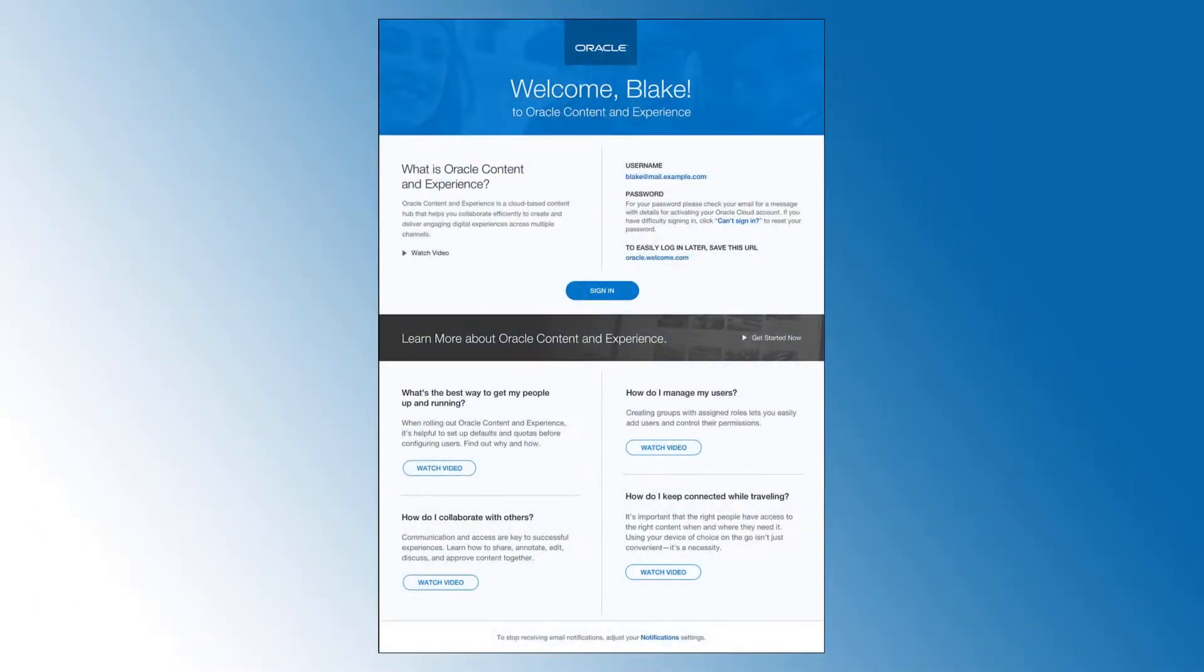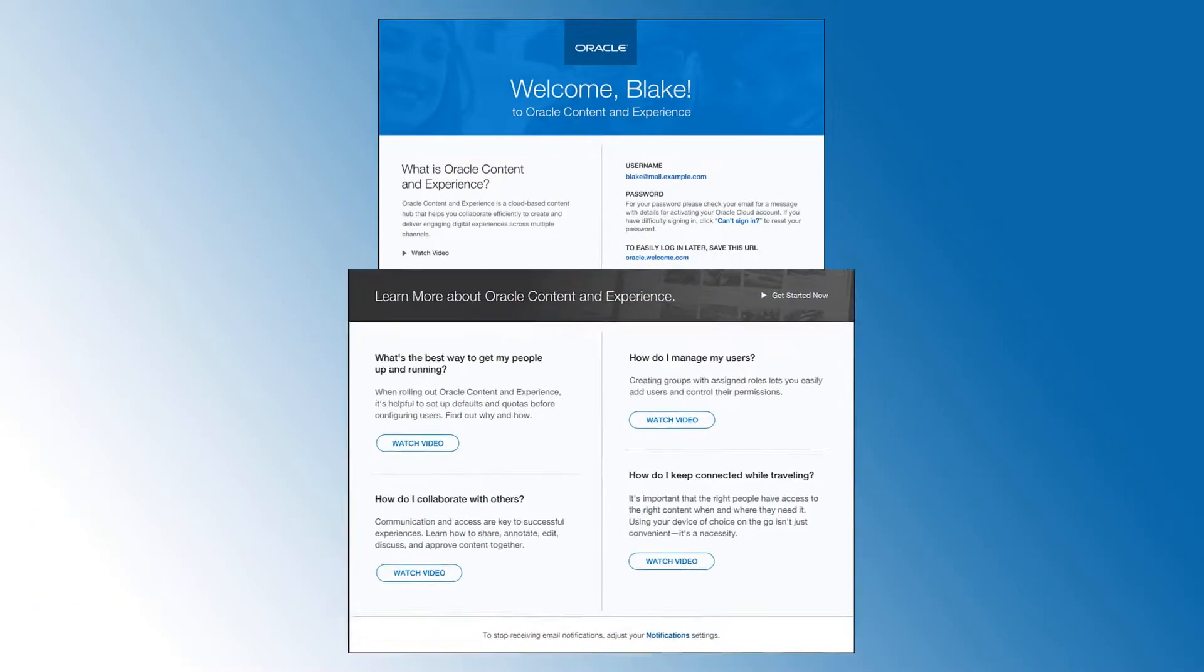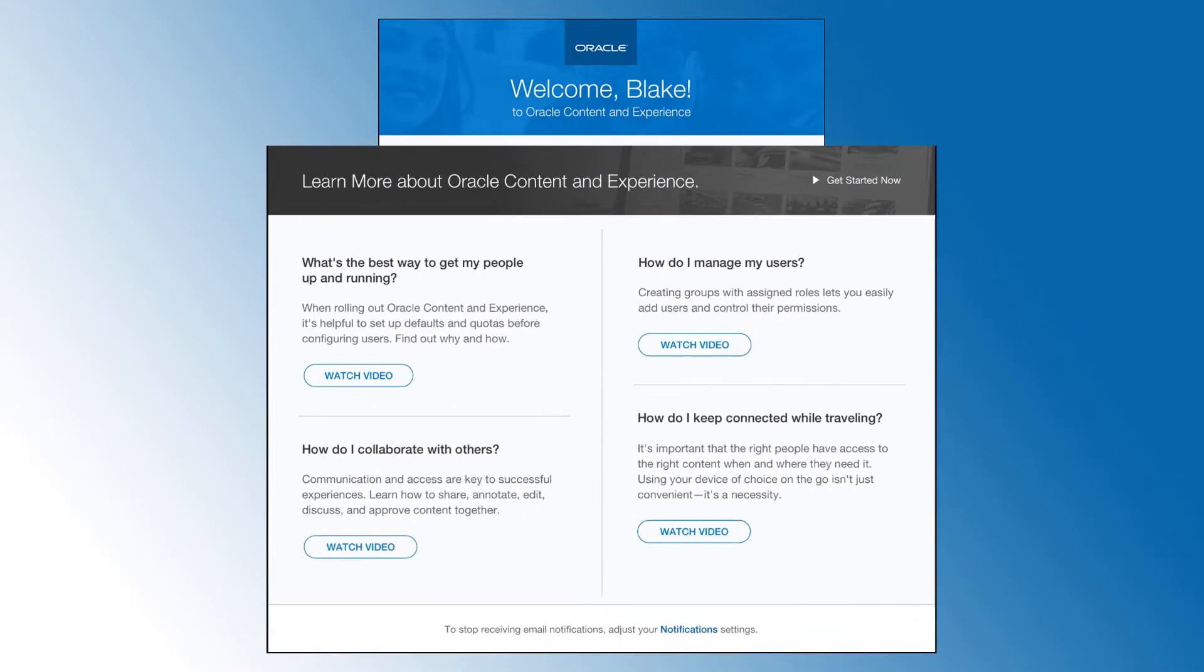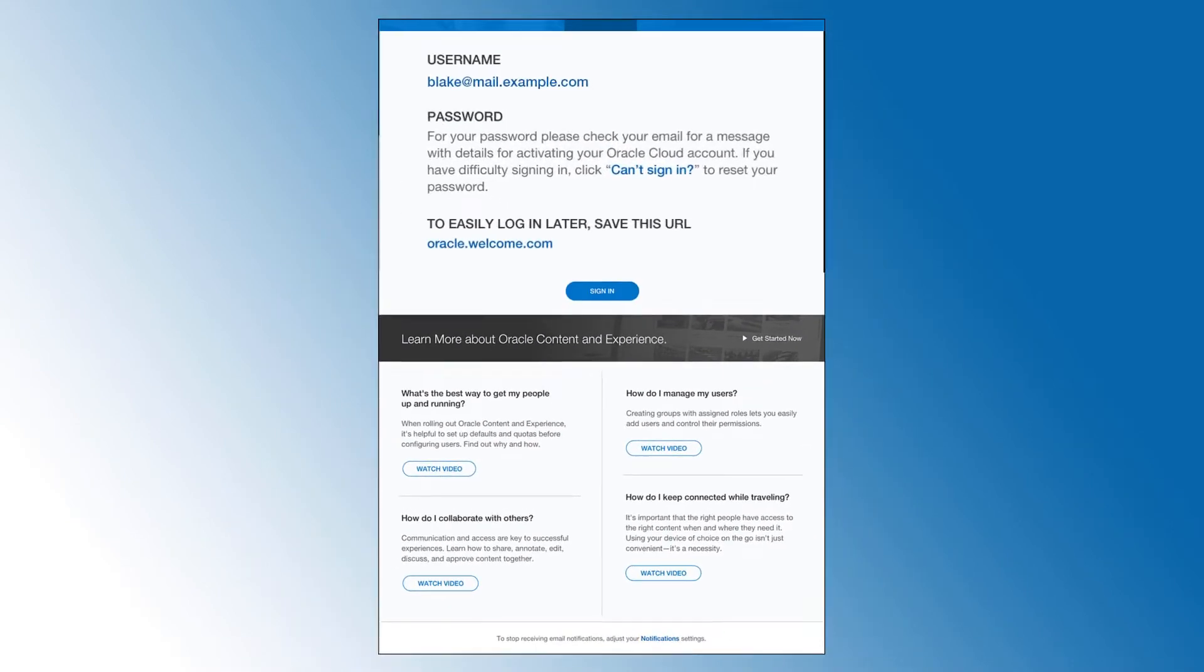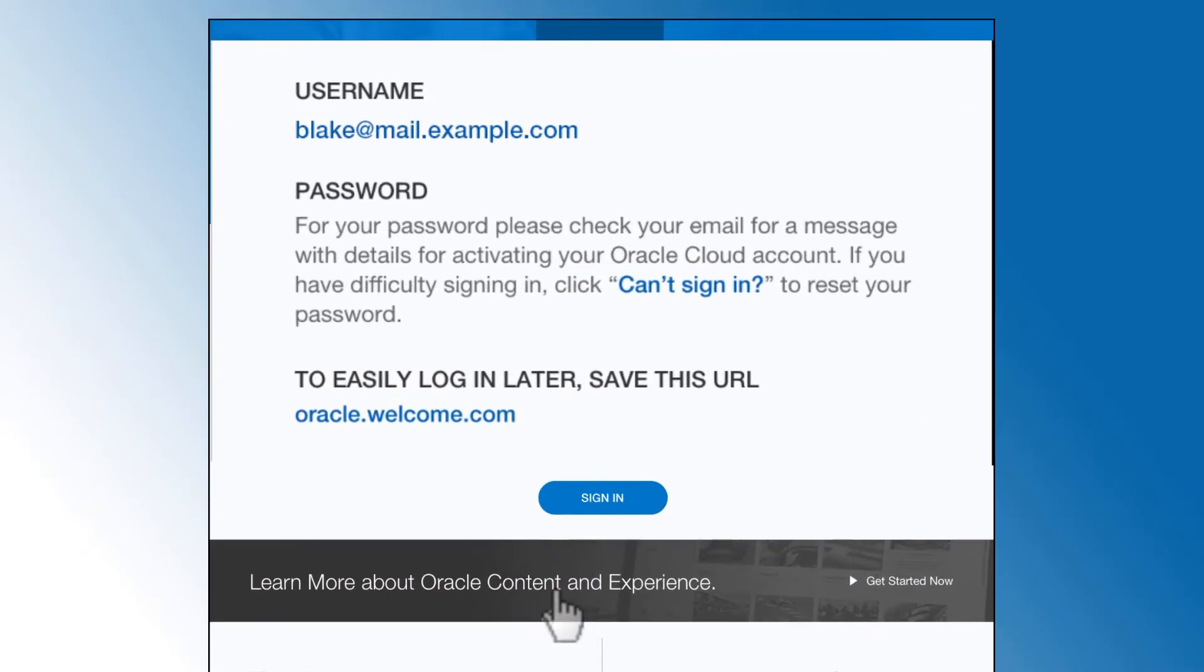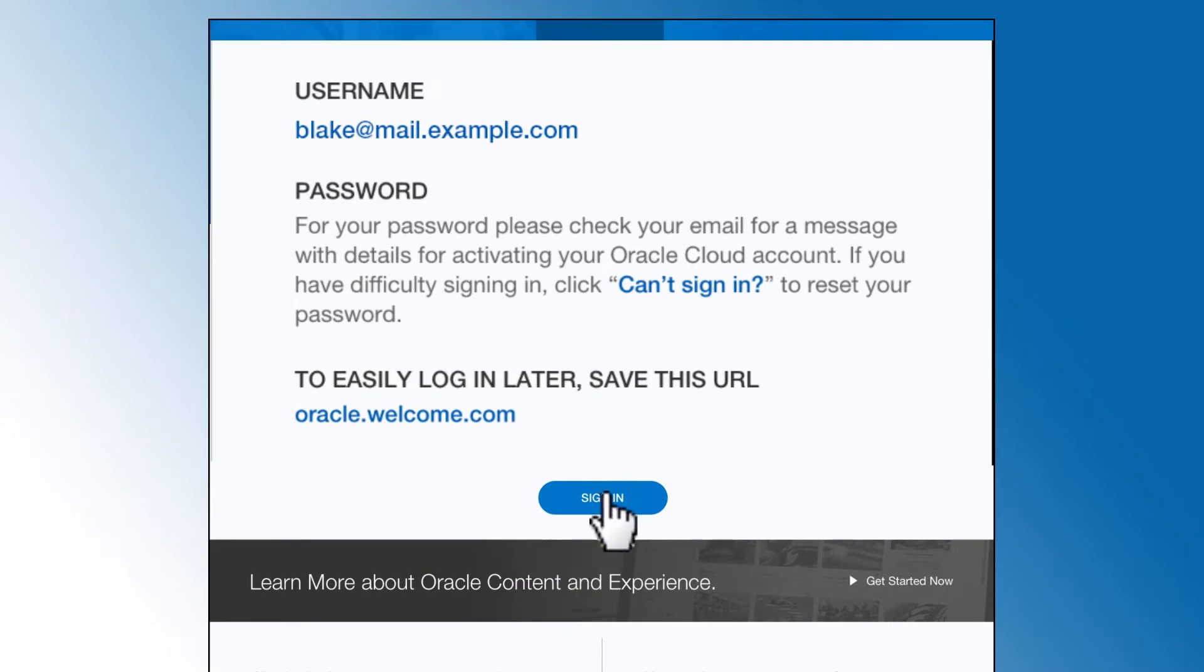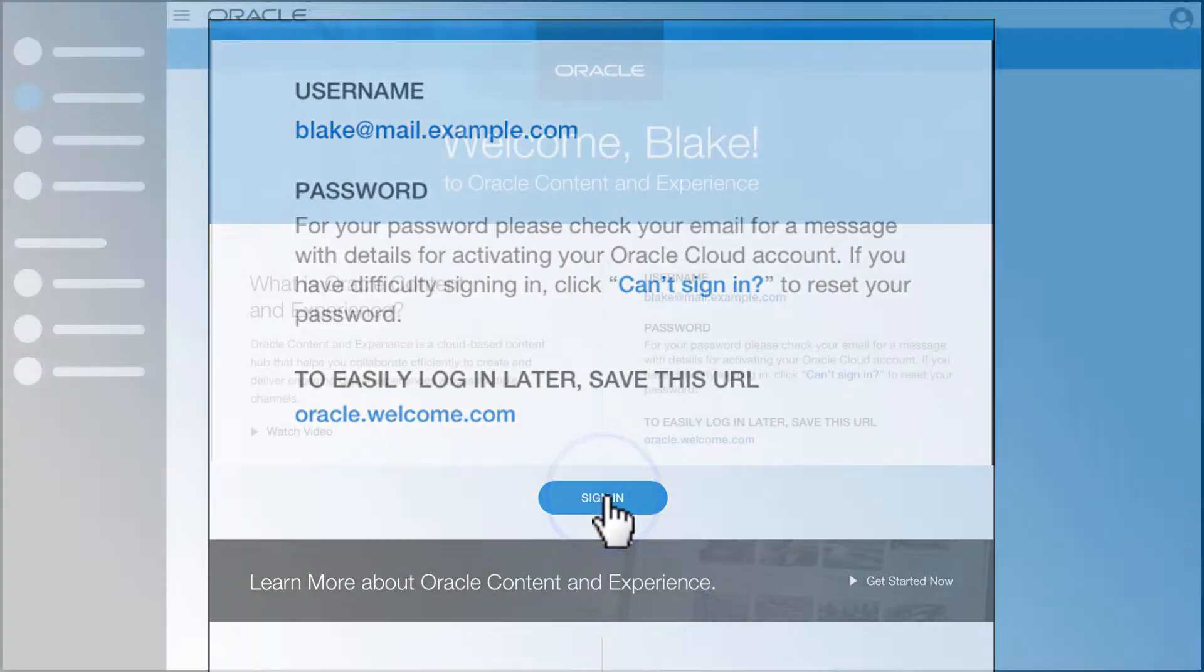The welcome email you receive when added to an Oracle Content and Experience Cloud instance links to articles and videos to help you get started and includes the information you need to log in. After logging in, navigation is easy and familiar.